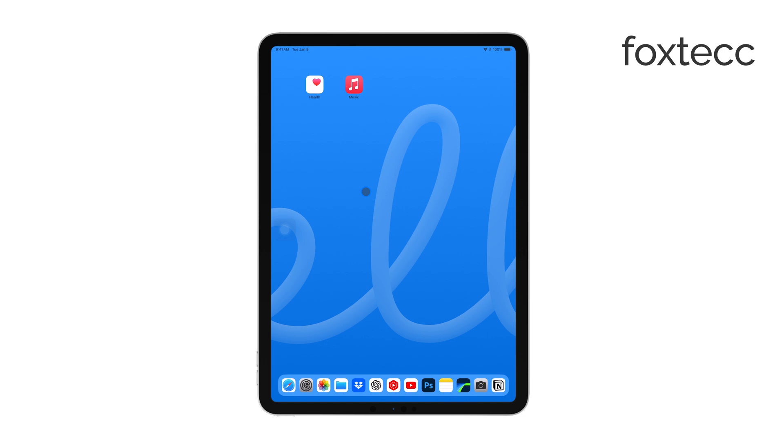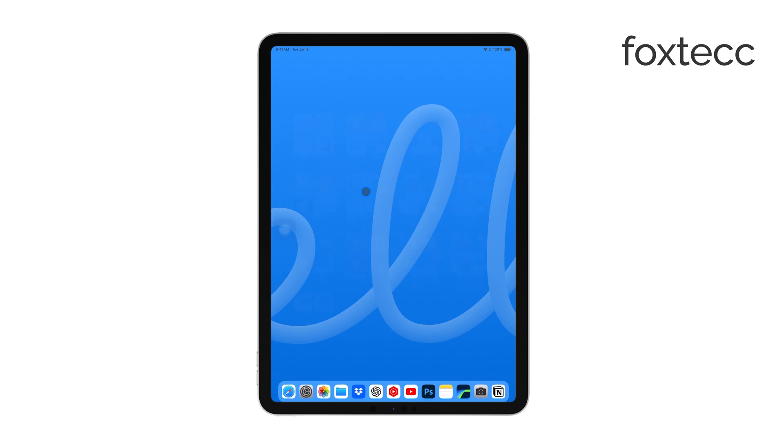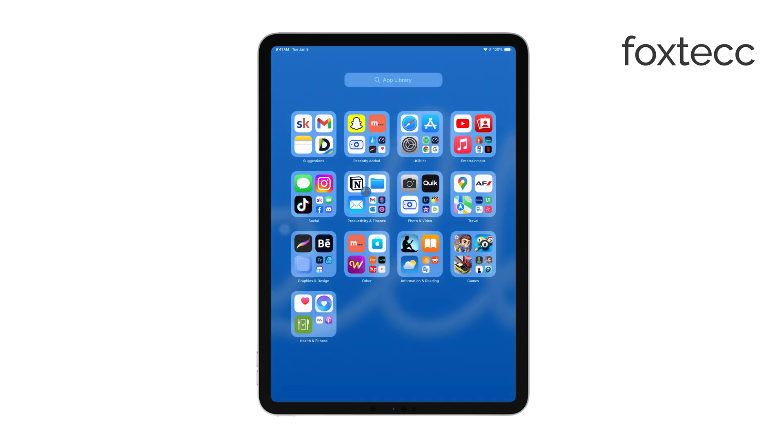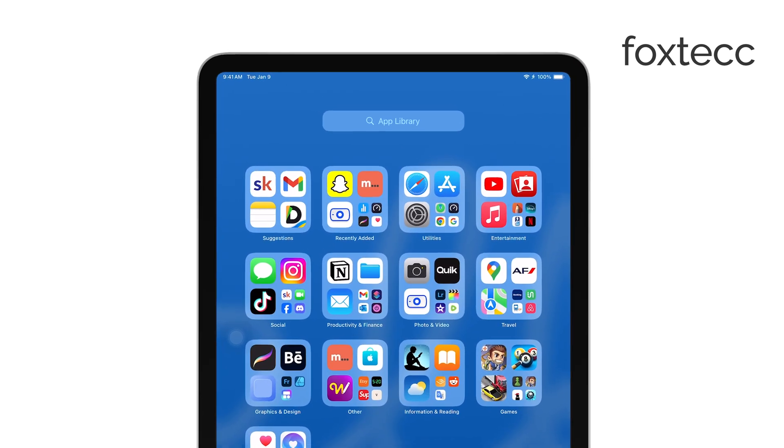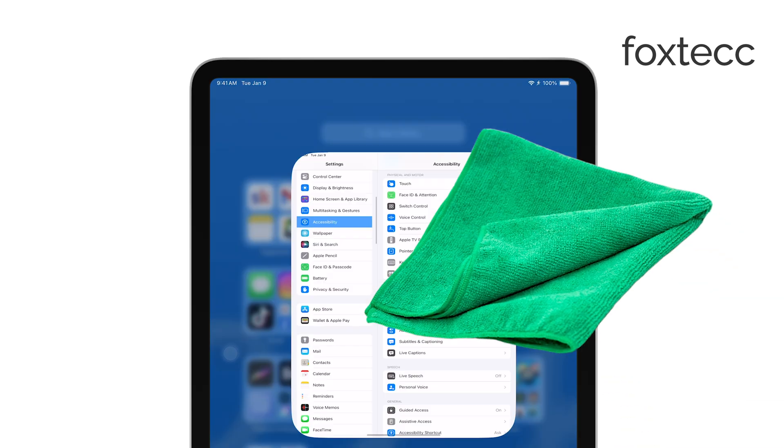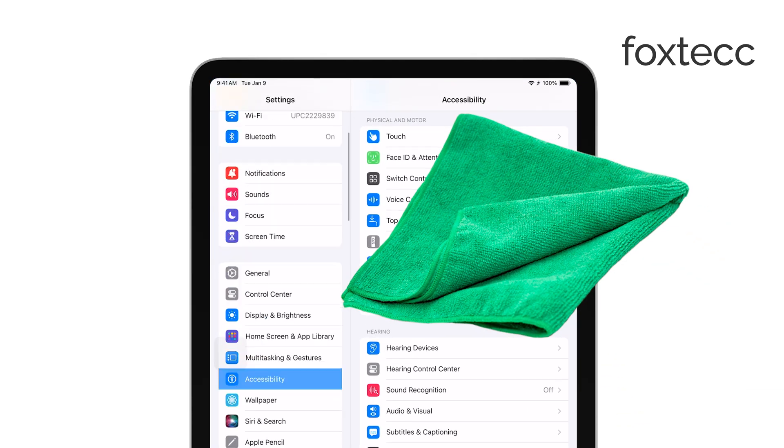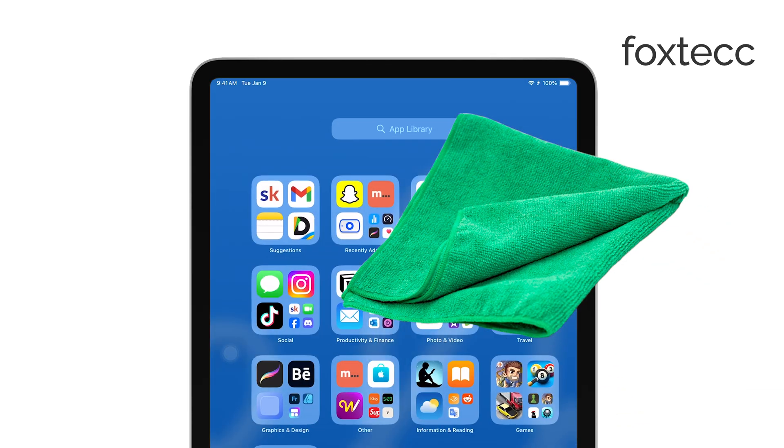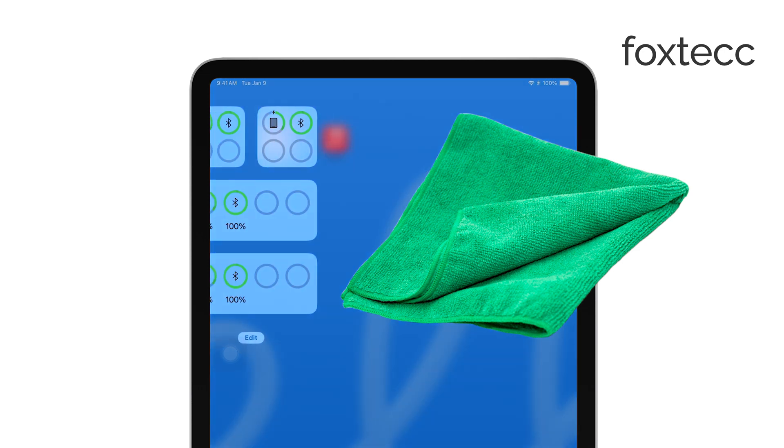First, it's important to check if the screen is clean and free of any dirt, smudges, or debris. Sometimes even a small amount of grime can interfere with the touch sensitivity of your iPad. Use a soft, lint-free cloth to gently clean the screen and see if that resolves the problem.